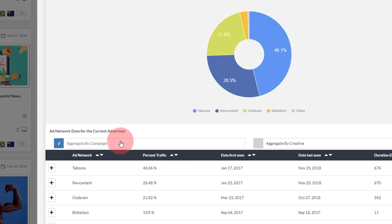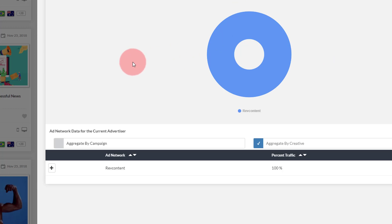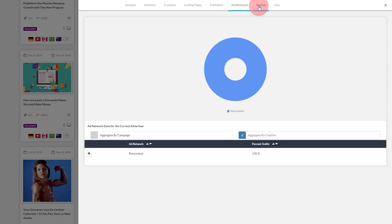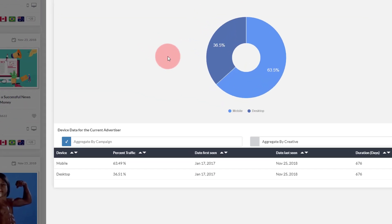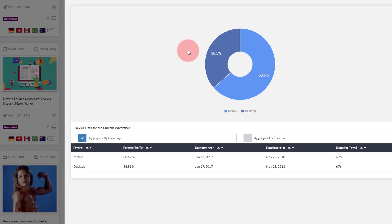You can also look at the data just for the creative you clicked on by selecting the Aggregate by Creative radio button — the same option mentioned in the Publisher tab. In this case the number of ad networks reduces to one, as we have seen this ad only on the RevContent network. Now let's go to the Devices tab, which is fairly simple to understand. It shows you the percent traffic coming from desktop versus mobile devices. In this case, only about 30 to 35 percent of the traffic is coming from desktop, and the rest is coming from mobile.